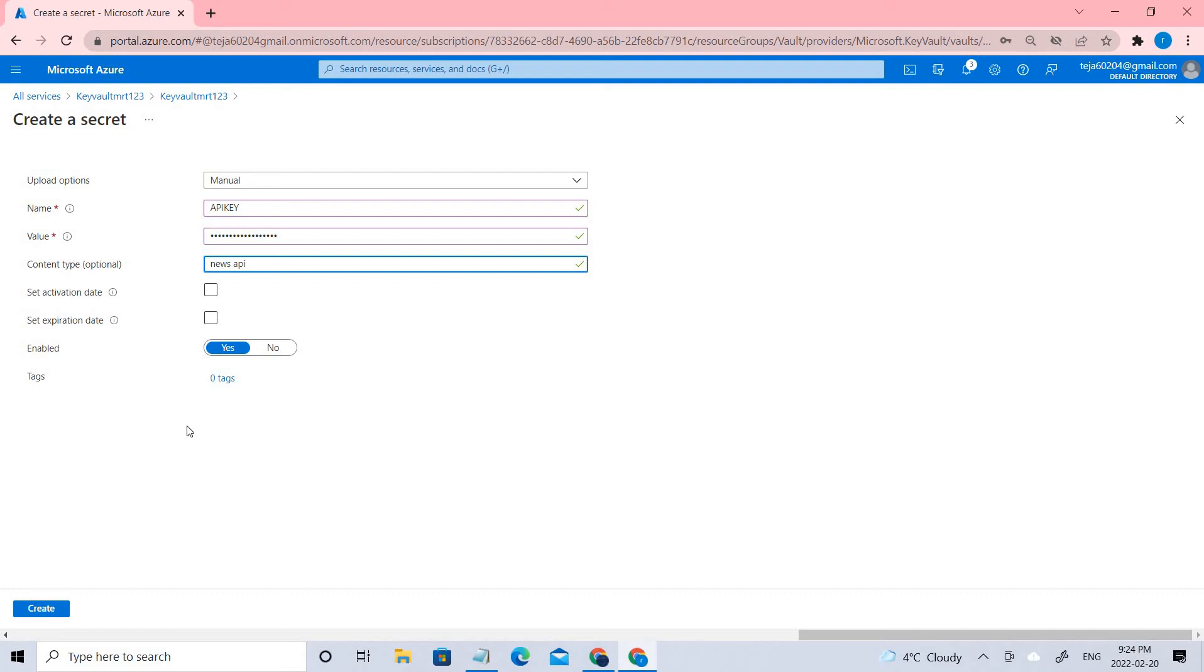I'm leaving everything as default. You can add tags if you want, but in this case I'm not adding anything. Let's go ahead and create.